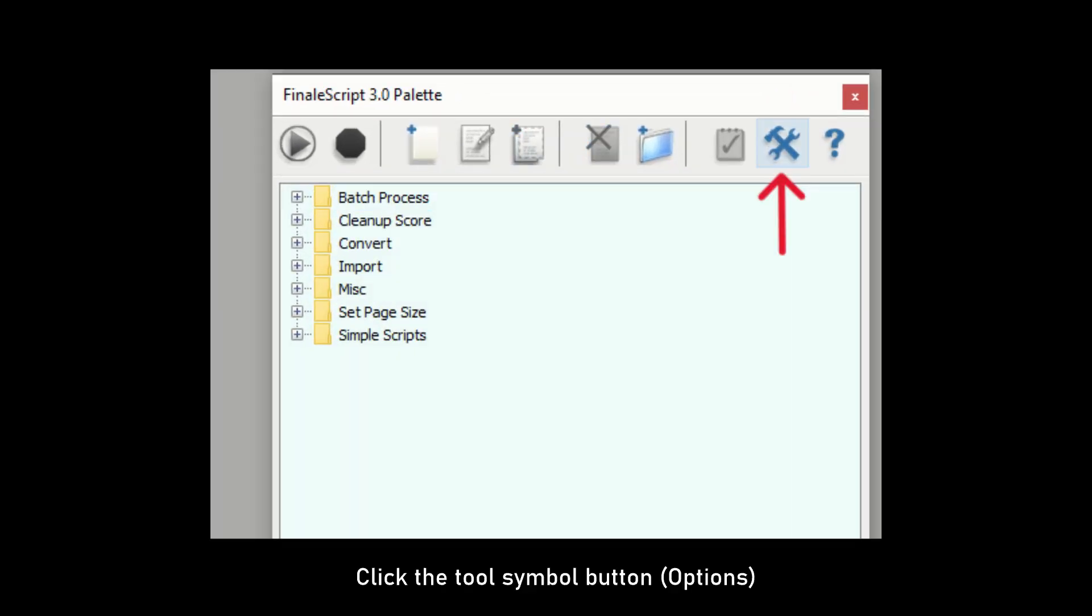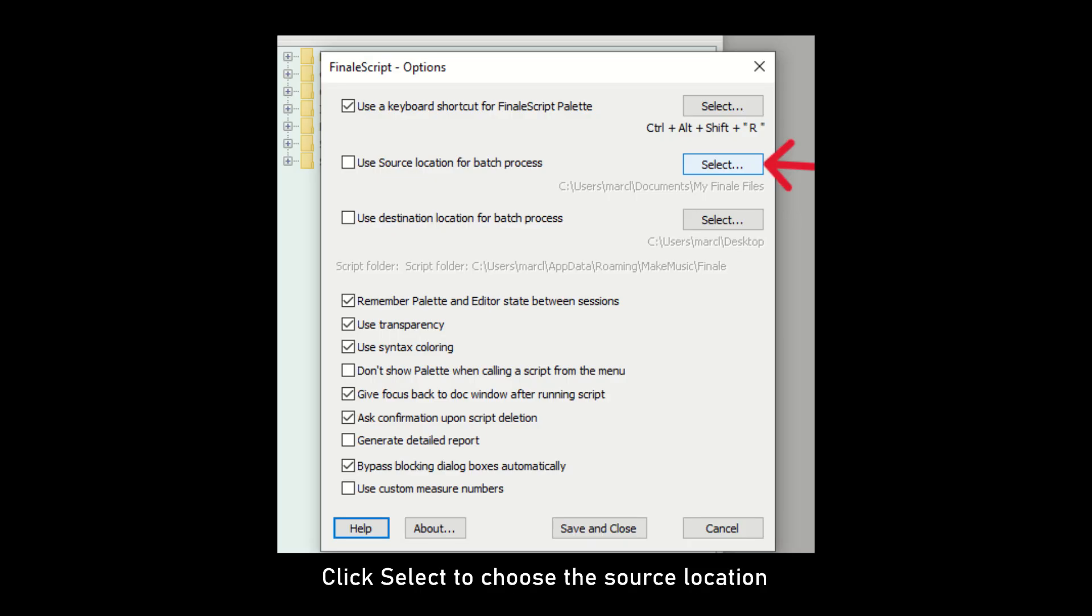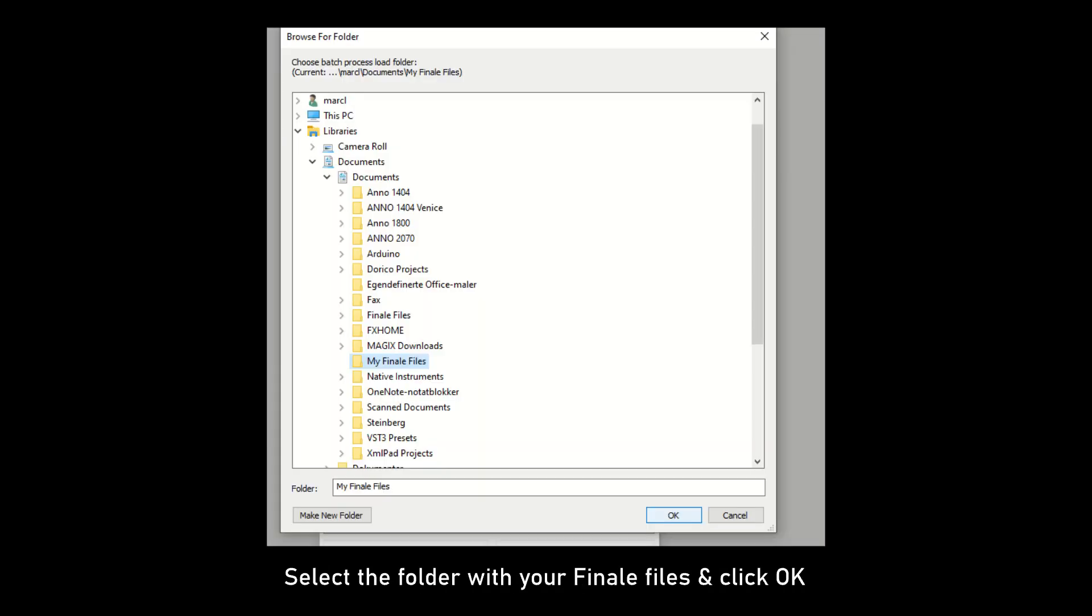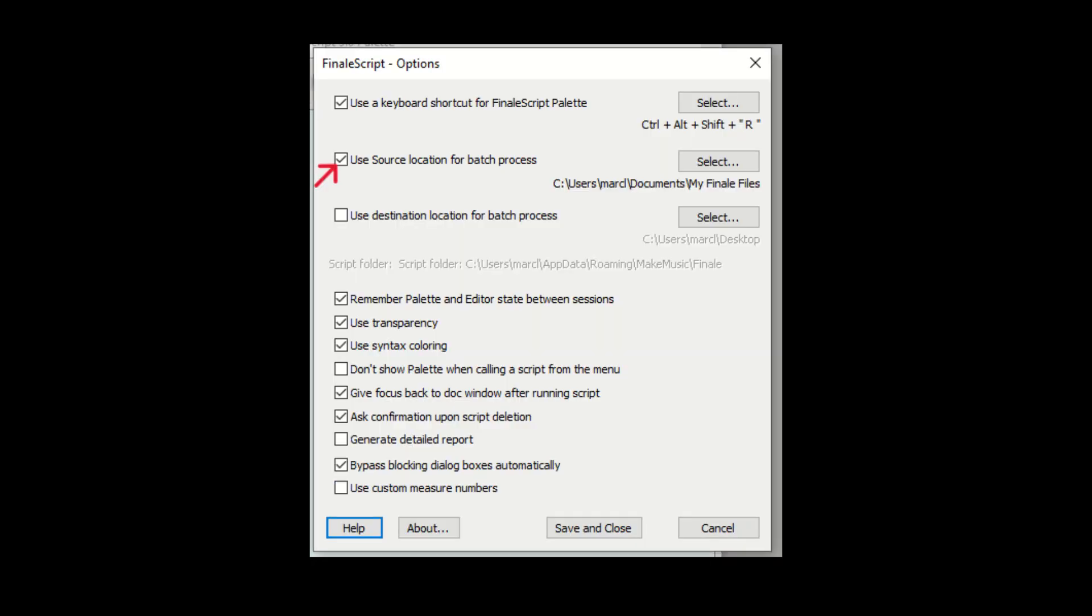Click the button with the tool symbol to open the options window. Click on the Select button for the source location. Find the folder with the Finale files you want to convert and click OK. Now the Use Source Location box should be ticked.